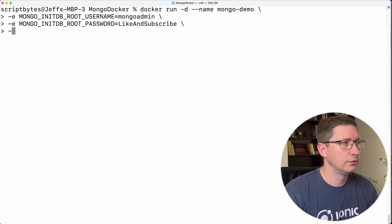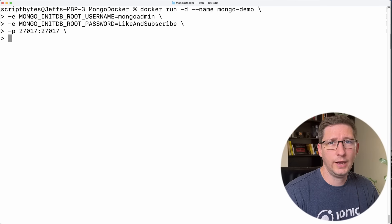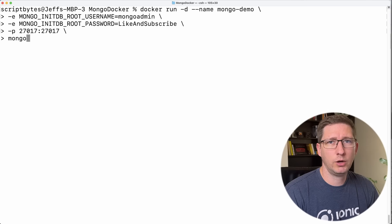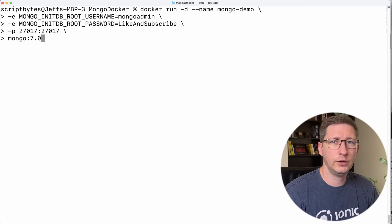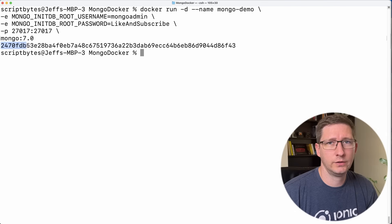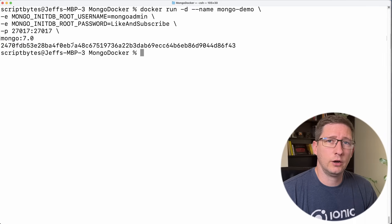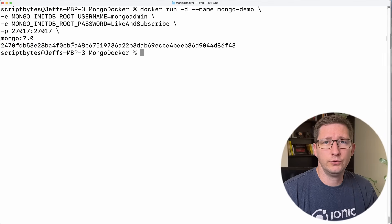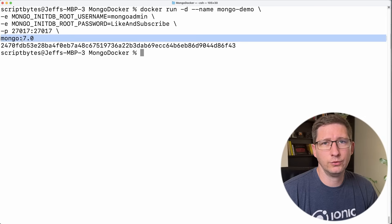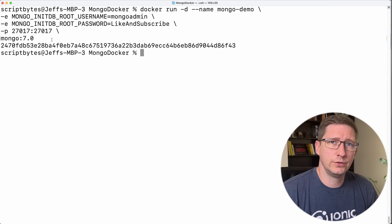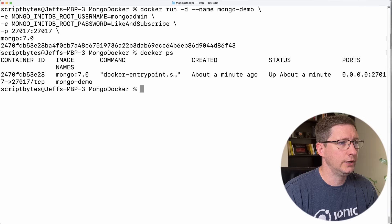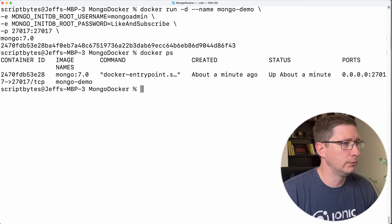Next I'll define the port mappings — so dash P. I'm just going to use the default ports for Mongo, which is 27017. And then lastly I'll give it the image name, which is Mongo. You can leave it as Mongo if you want — that will pull down the latest image — or you can define a version, like 7.0, and that will always use version 7.0. Now you can go ahead and run this. When you run that, it will print out this long identifier, which is the identifier for your container. Mine started right away because I already have the image on my computer. If you don't have the image, it will pull that down first and then run it. And now if I say Docker PS, that will print out my running containers, and you can see Mongo Demo is now running.